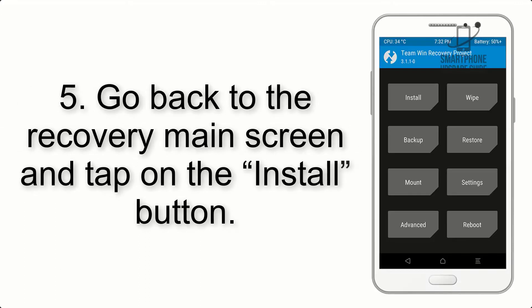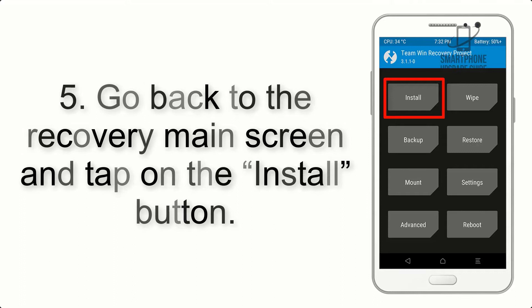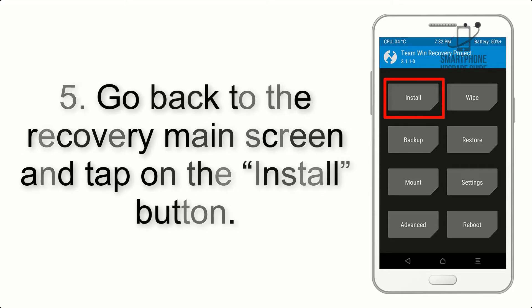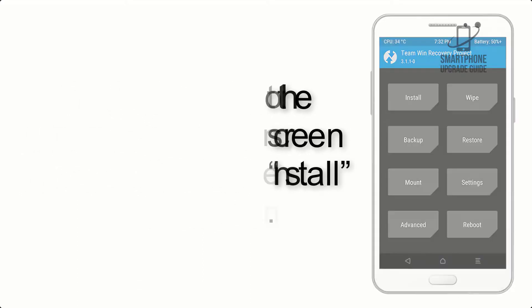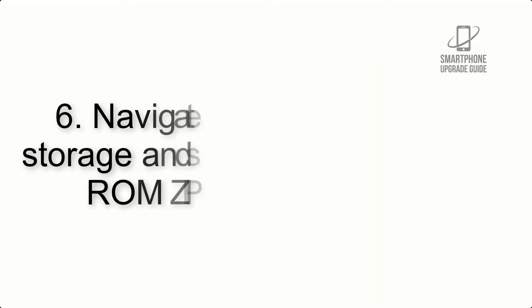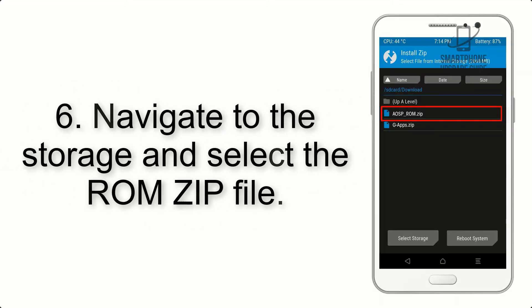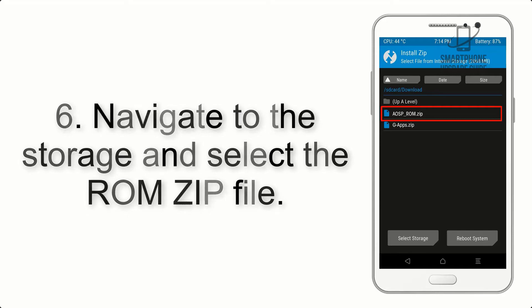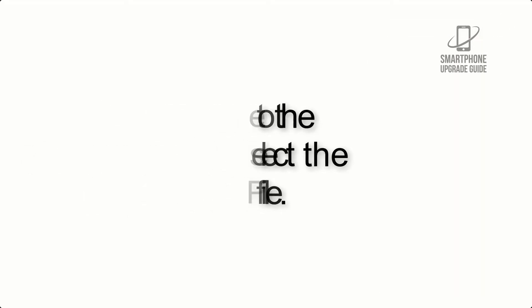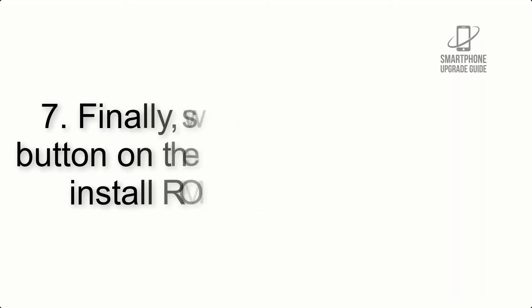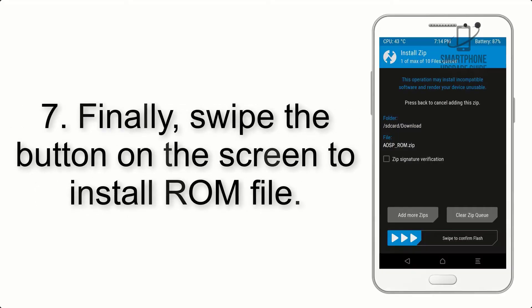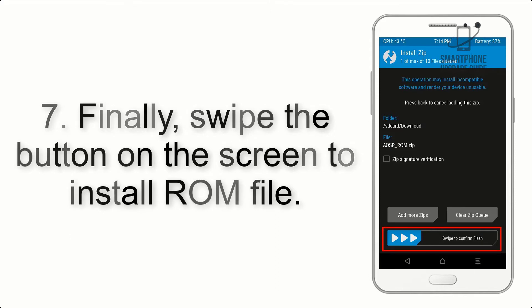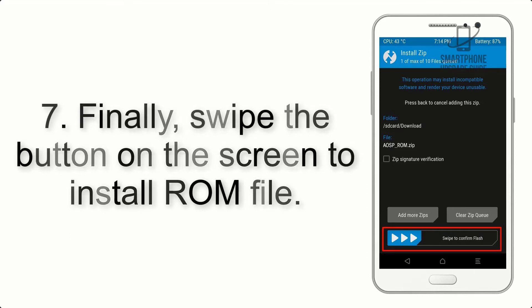Step 5: Go back to the recovery main screen and tap on the Install button. Step 6: Navigate to the storage and select the ROM zip file.